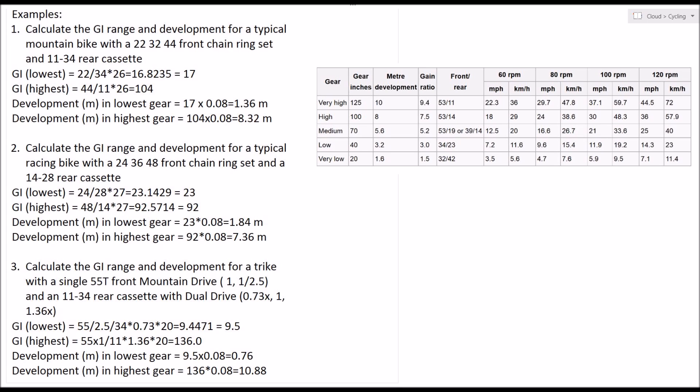Looking at the calculations here, the gear inch calculation is simply the ratio of the front to rear sprockets times by the wheel diameter in inches. Very simple calculation: all you do is count the number of teeth on your front sprocket, count them on your back sprocket, and then multiply by your wheel diameter.